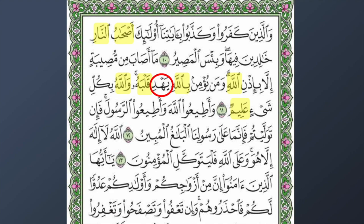In ayah number thirteen we have 'Allahu la ilaha illa huwa' — Allah, there is no god except Him. 'La' means no, 'ilaha' means a god, 'illa' means except, and 'huwa' means Him. So: there is no god except Allah. And the believers place their trust in Allah.